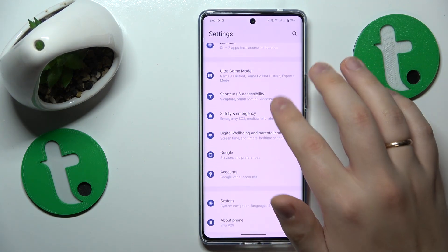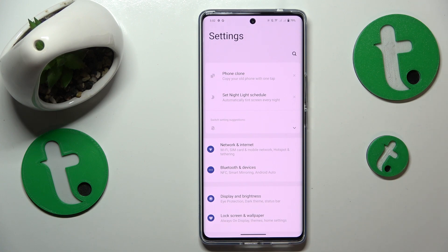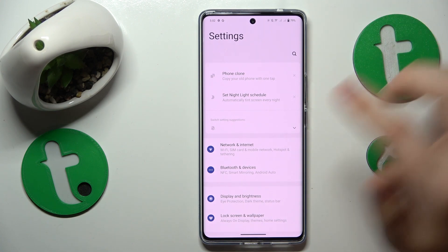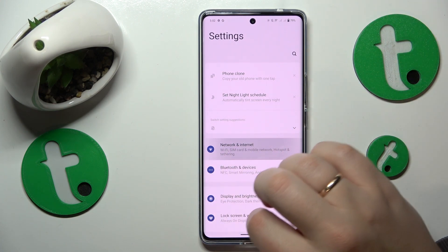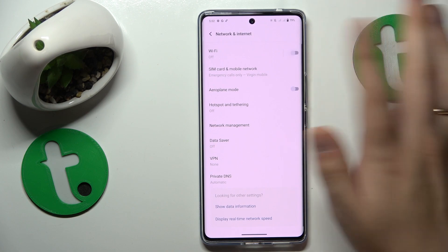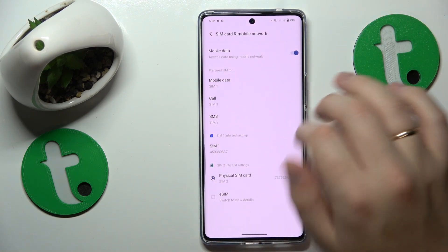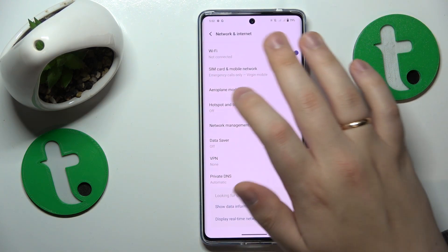If that didn't help, you might as well try toggling the Wi-Fi feature off and then putting it back on. Launch Settings, enter the Network and Internet category, and do the following motion.